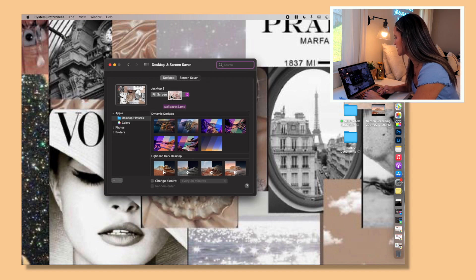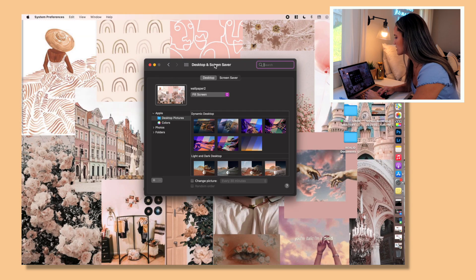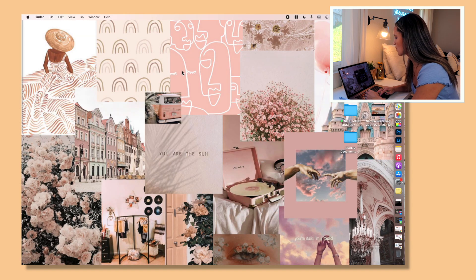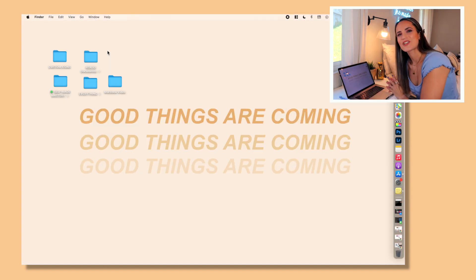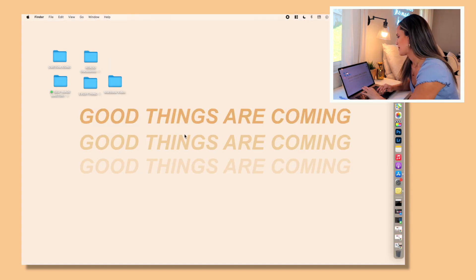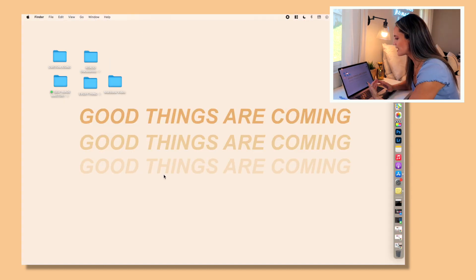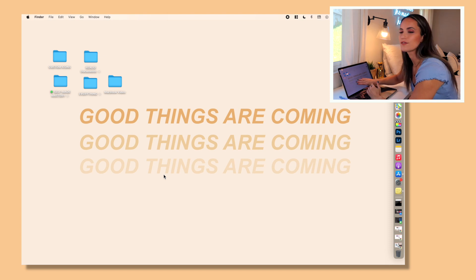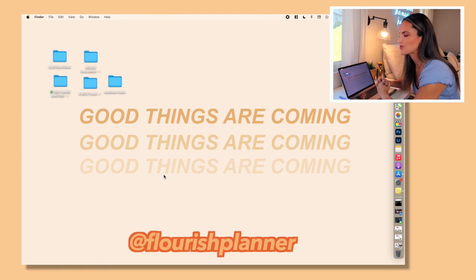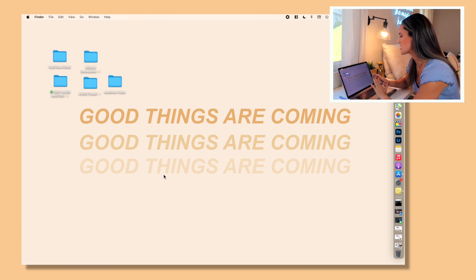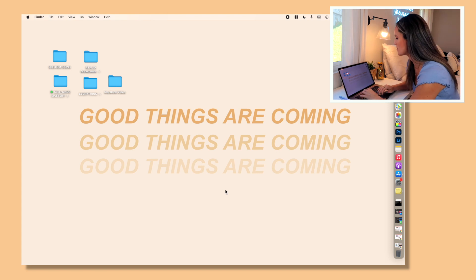But here's another one that I saved from Google that actually is the right resolution. Here is actually my wallpaper that I like to use as of late. It is from the Flourish Planner. If you guys don't know her on Instagram, she rocks. She has a bunch of awesome wallpapers, so I've been loving using hers lately.